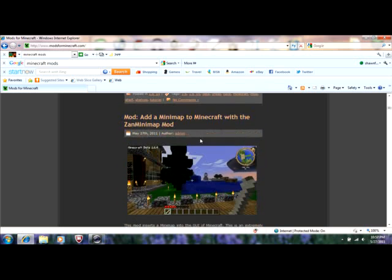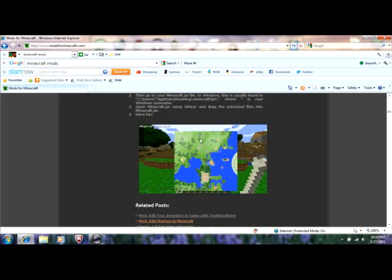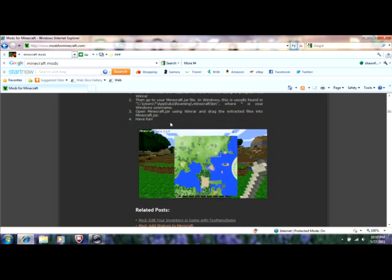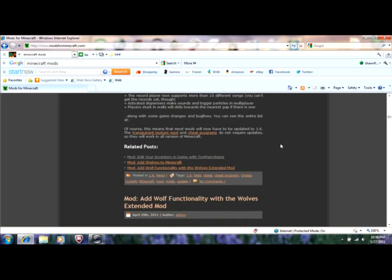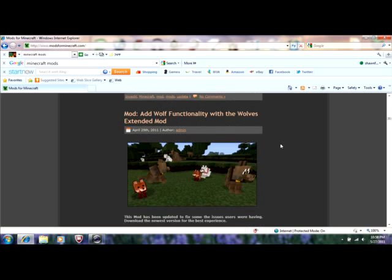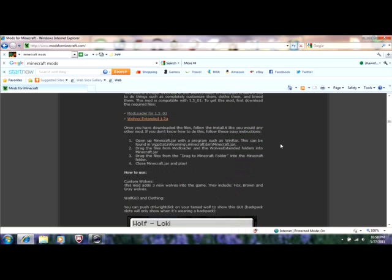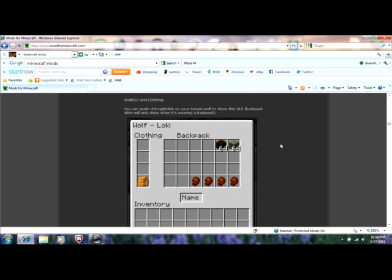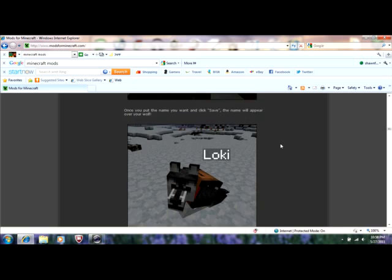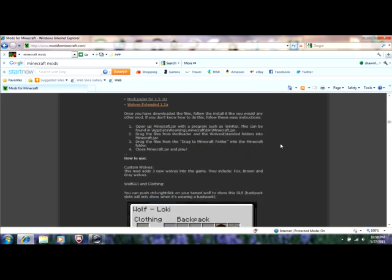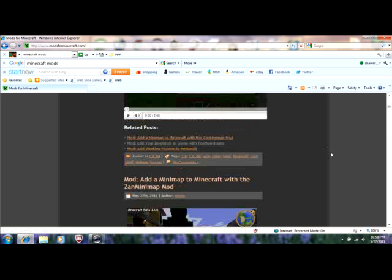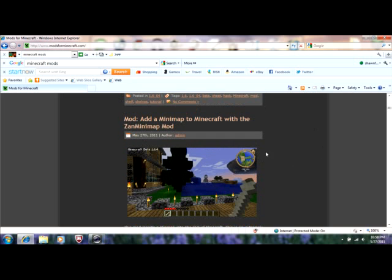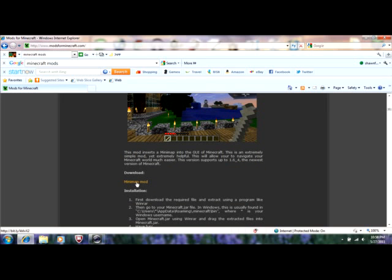So let's look for a good mod. Make sure that whatever mod you're using is compatible for the type of version you have. Like say, if you have 1.6.4 like I do, because I have updated that version, then you have to find one that has 1.6.4. And I can tell that this one is 1.6.4 because it says it right on the picture, Minecraft beta 1.6.4. I'm going to go down and it'll say minimap mod, right below download.